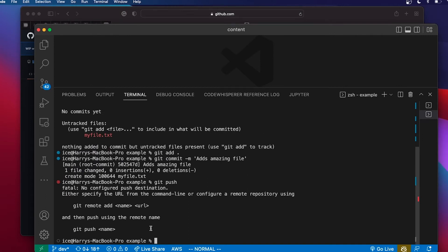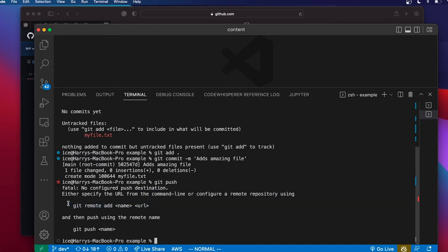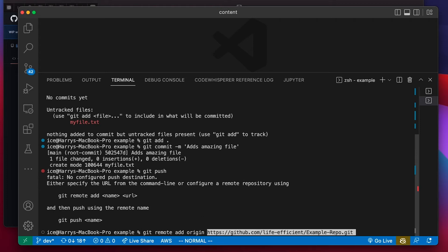If we look at the error we got when we tried to push, it says either specify the URL from the command line or configure a remote repository using this command. The command I'm going to use is git remote add. What that allows you to do is specify the name of a remote repository and specify where it is with the URL — that URL is the one I just copied from GitHub. The conventional name for the remote is origin, so I give my GitHub repo the name origin in the git remote add command, then paste the URL I just copied.